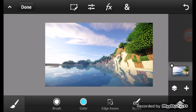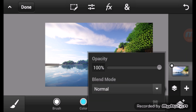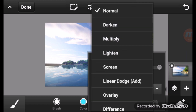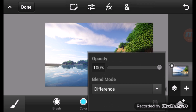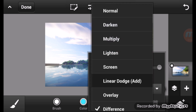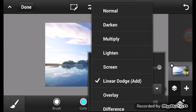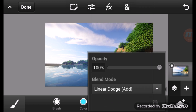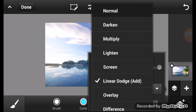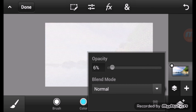This button here shows all the blend modes: subtract, difference, linear dodge, and many more. The one I use a lot is overlay — I'd recommend starting with overlay for GFX work. And there's also the opacity slider, which controls how transparent the layer gets.